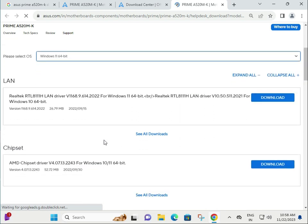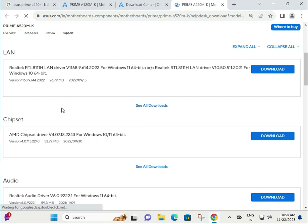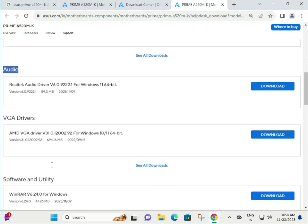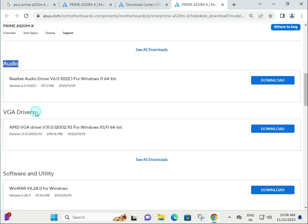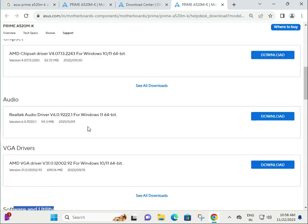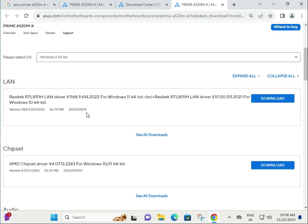Different drivers are available: LAN, Chipset, Audio, VGA, and Software Utilities. These are all the latest updated versions.